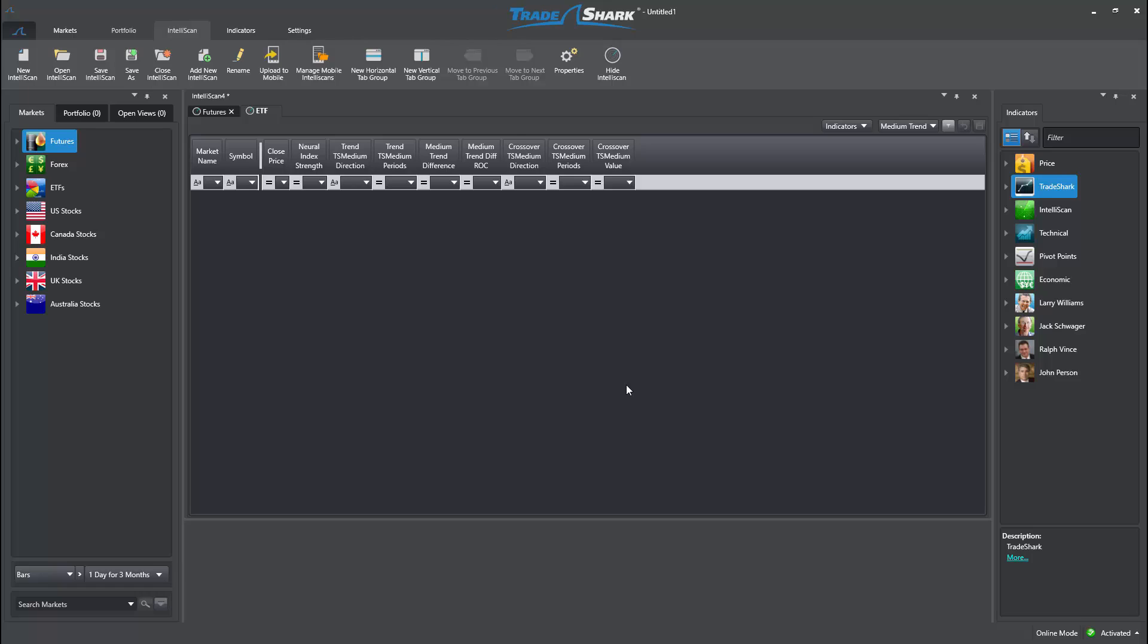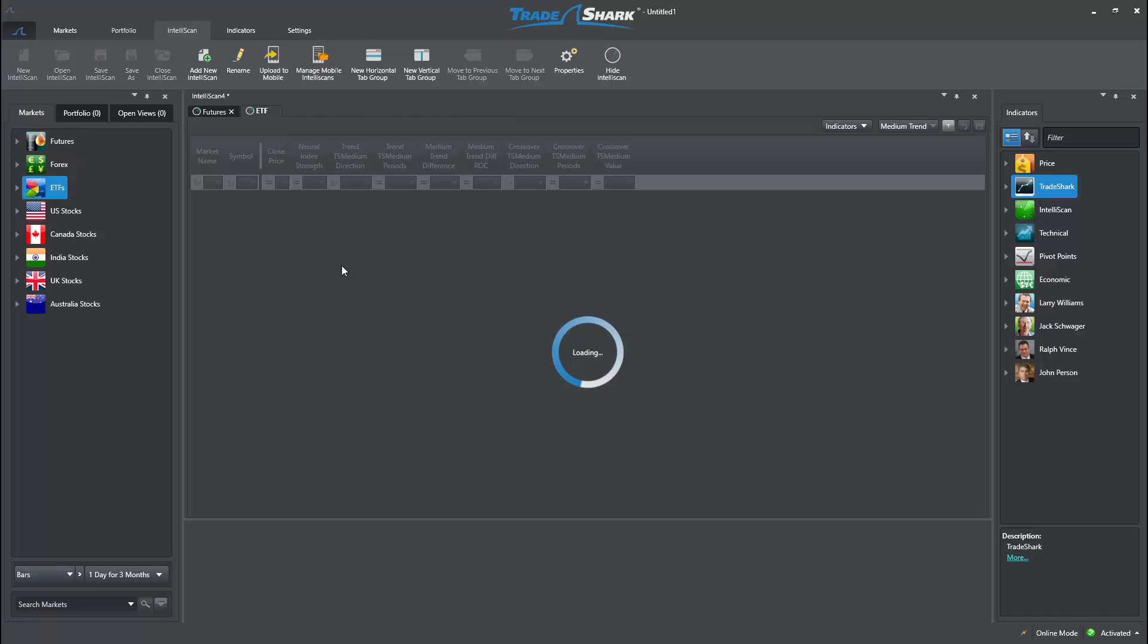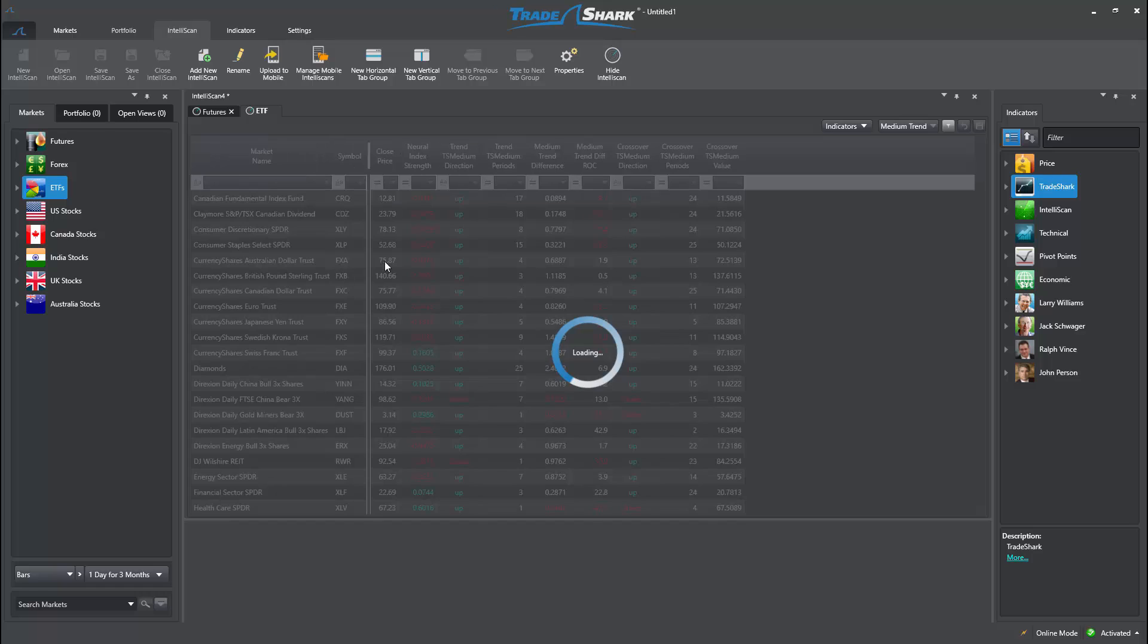Because I did not copy markets from a previous scan, I will be presented with an empty area. Now I simply need to drag and drop my ETF selection into this scan.